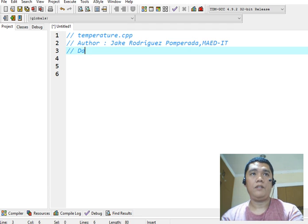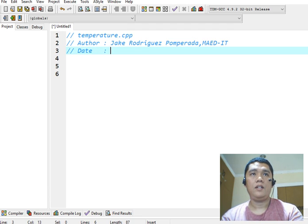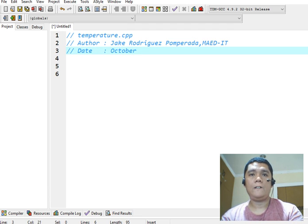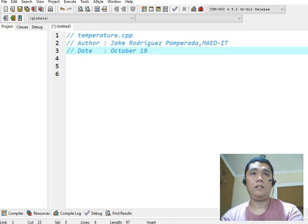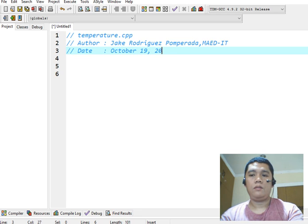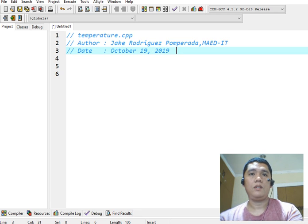And then we have here the date. Today is October 19, 2019, Saturday.